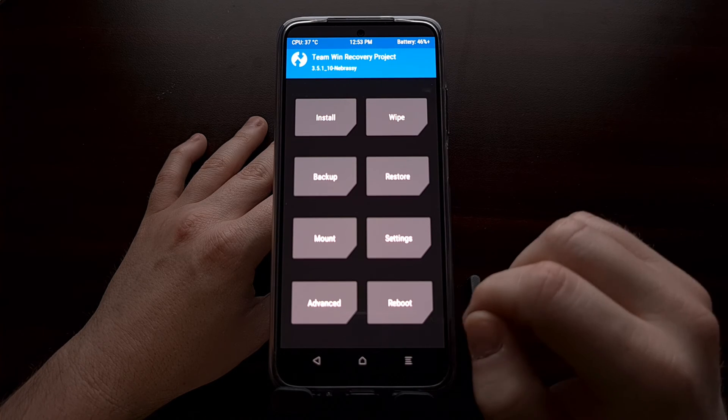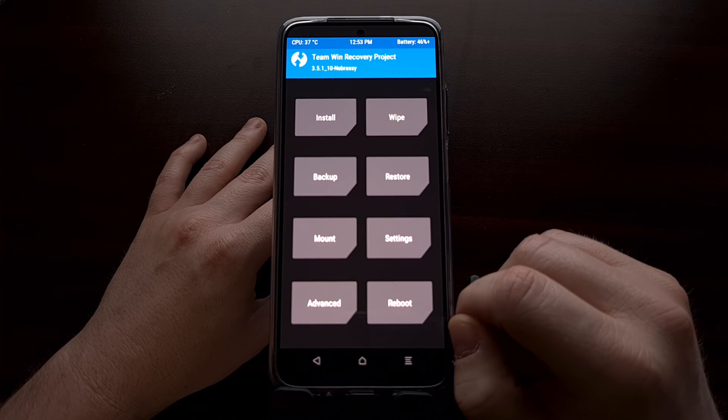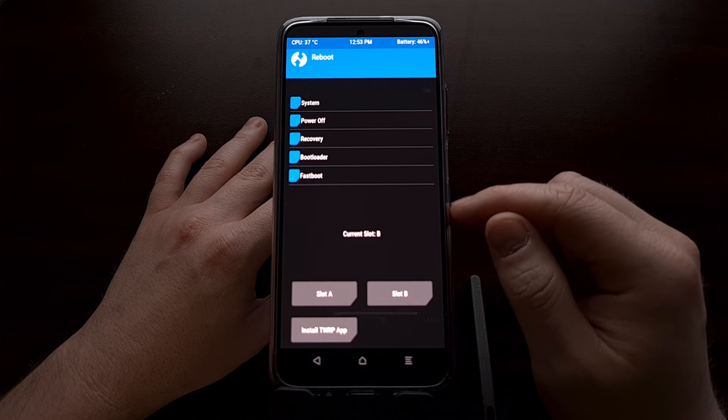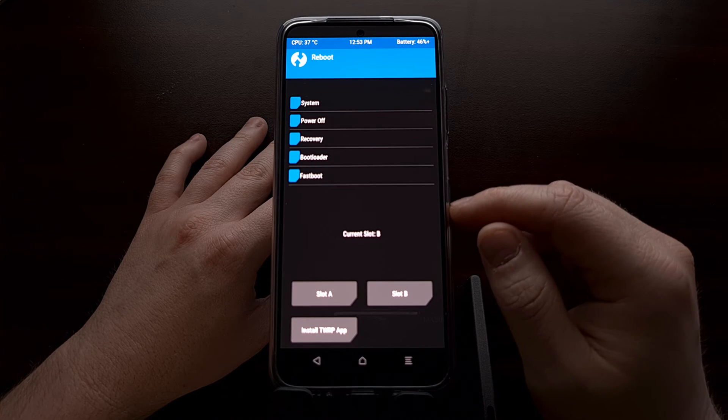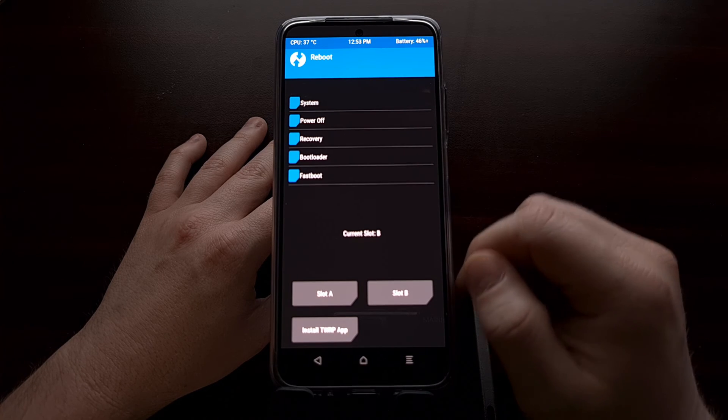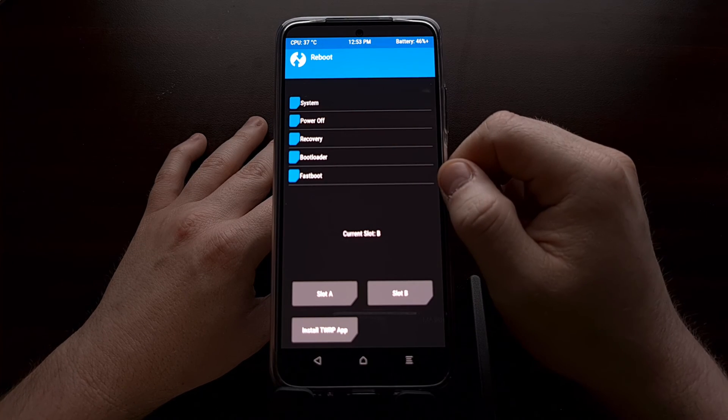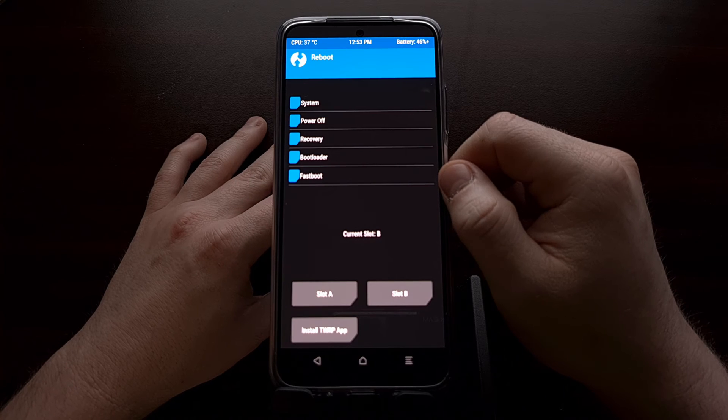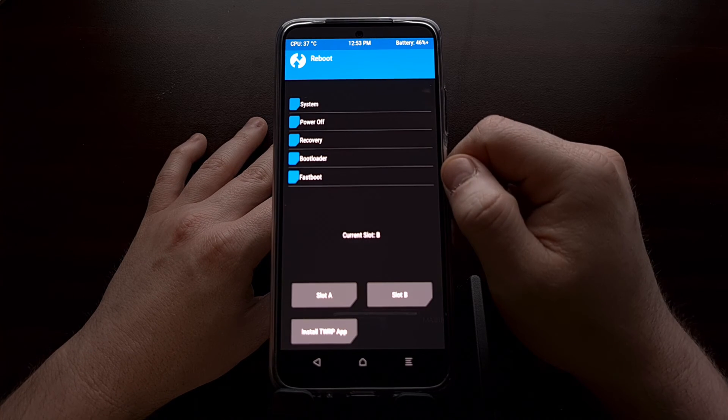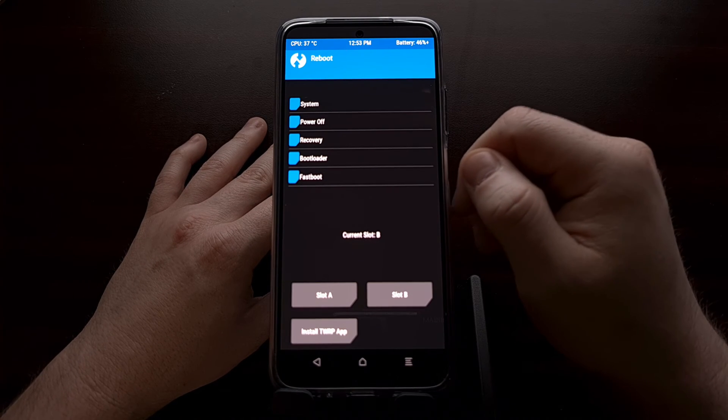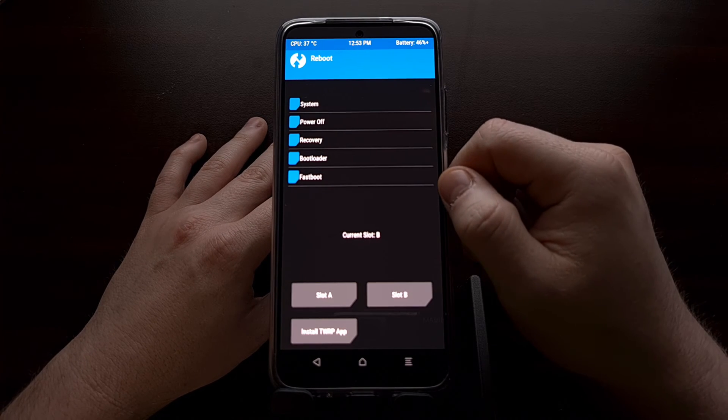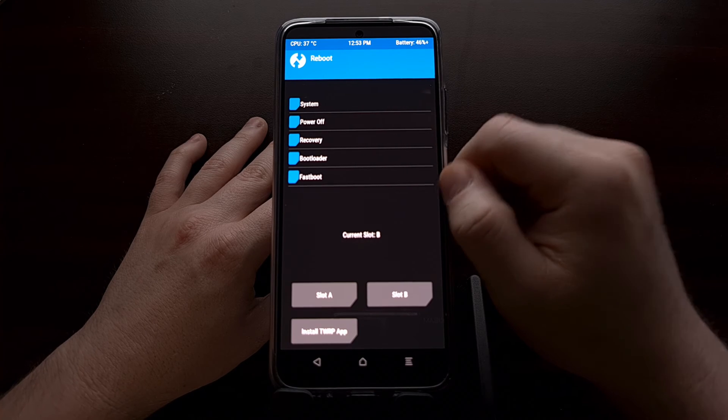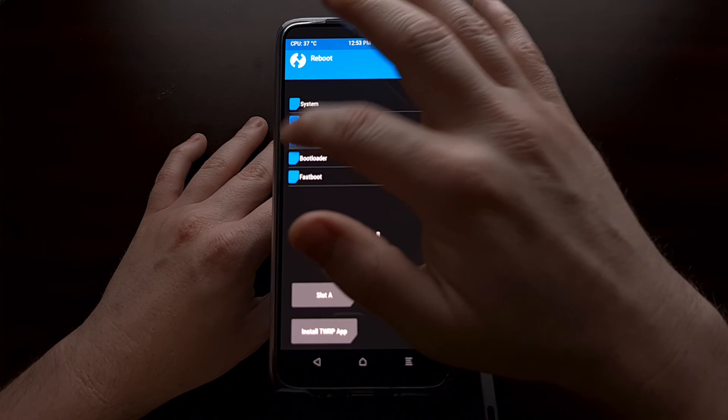Since this is not installed, if we rebooted into recovery we would actually be rebooting back into the AOSPA recovery that we have previously installed.